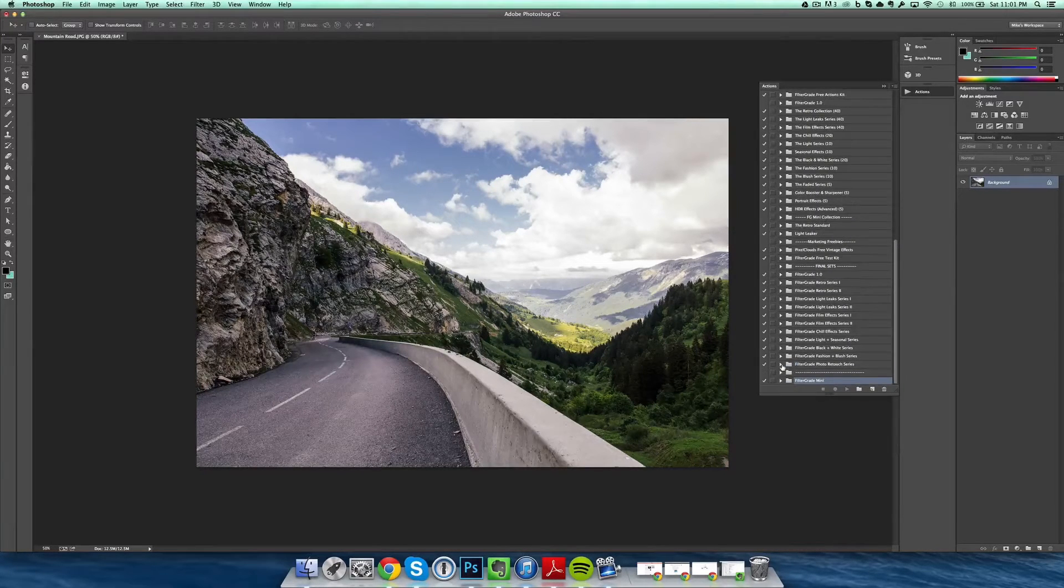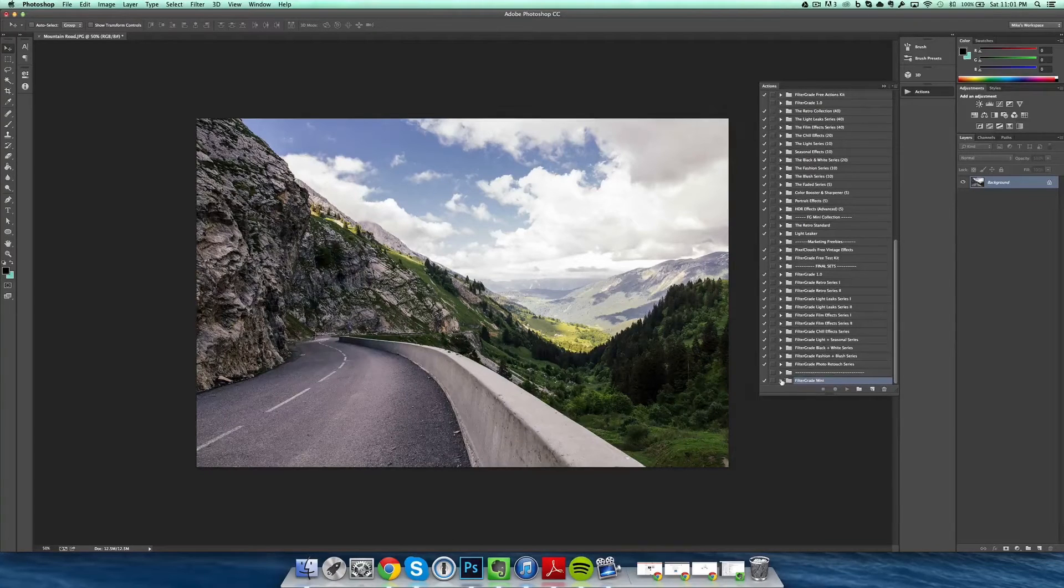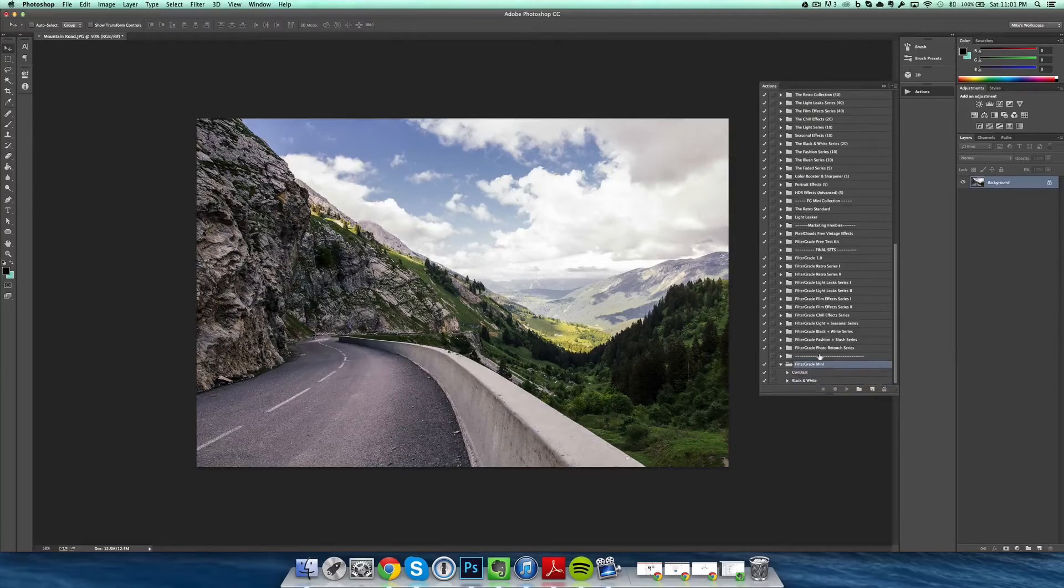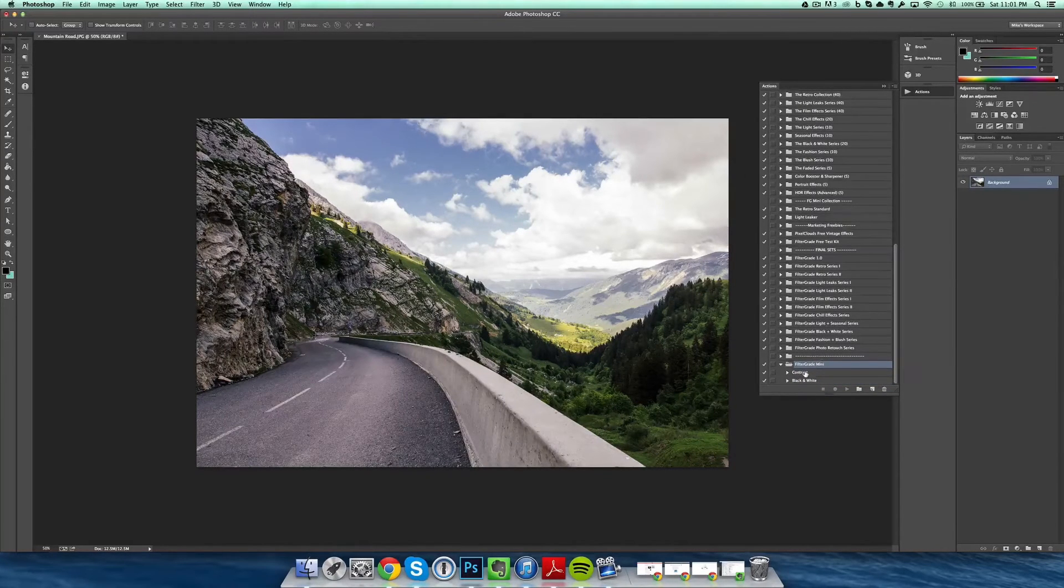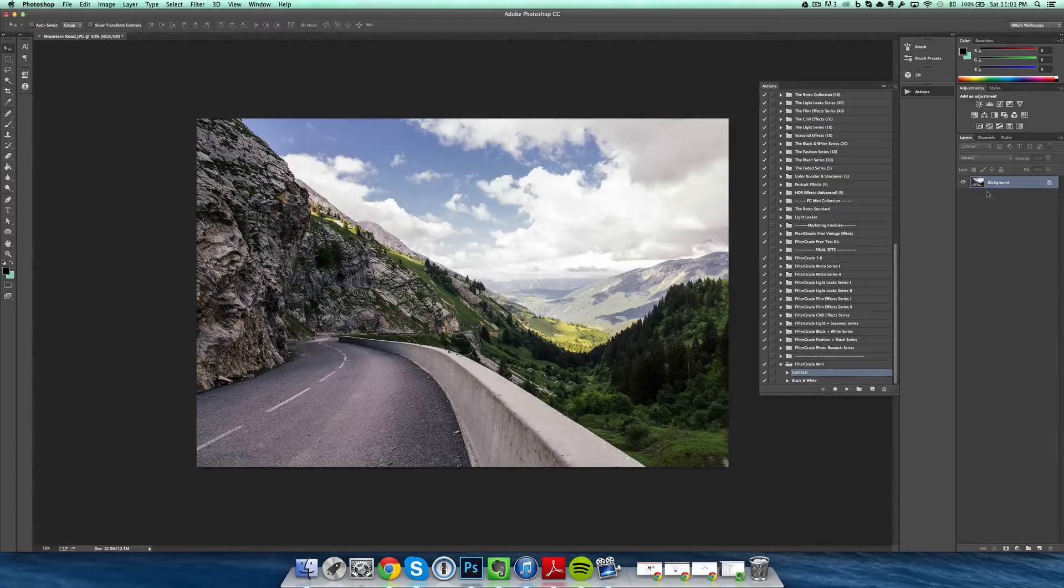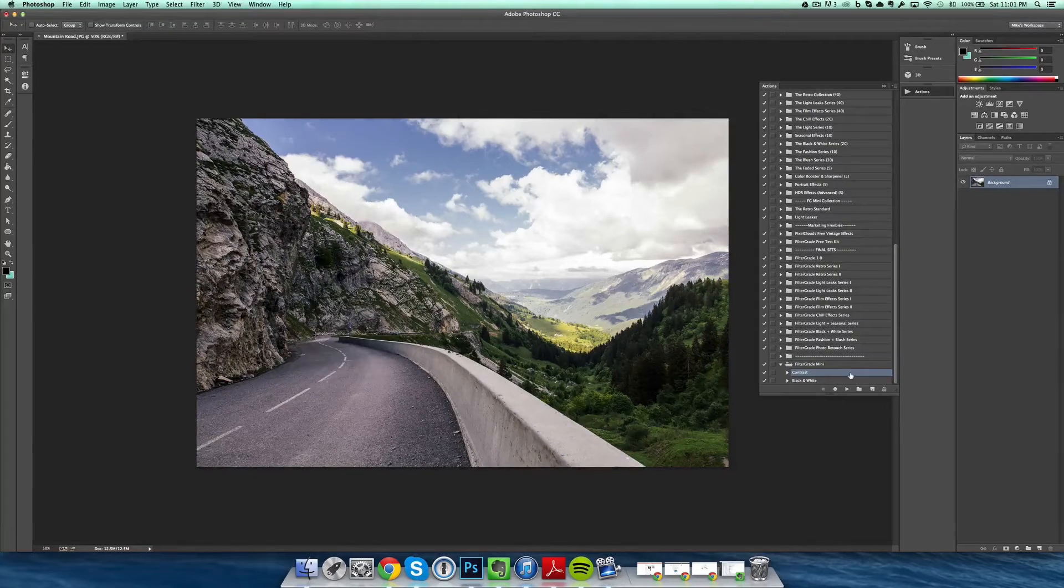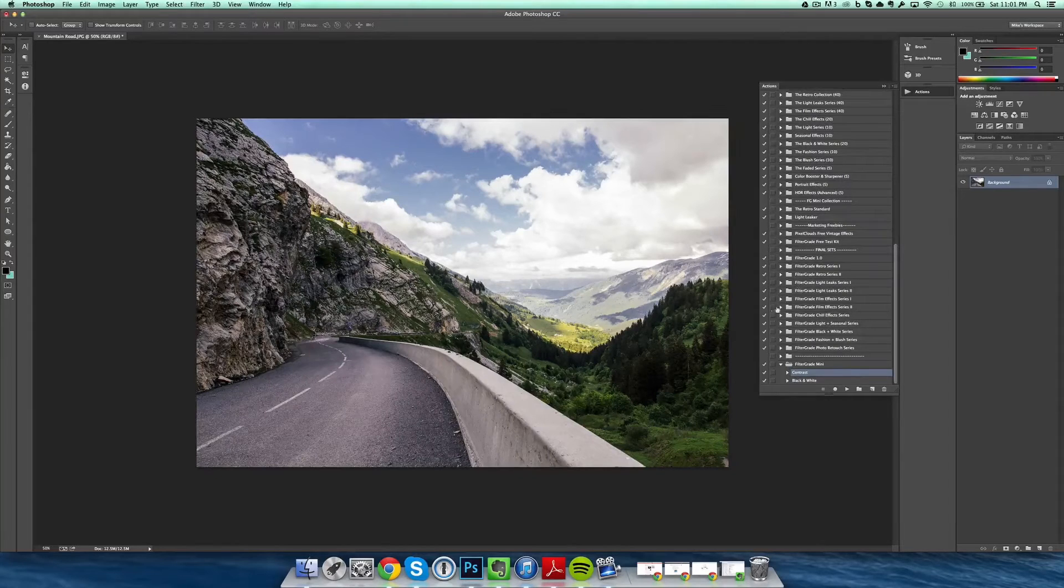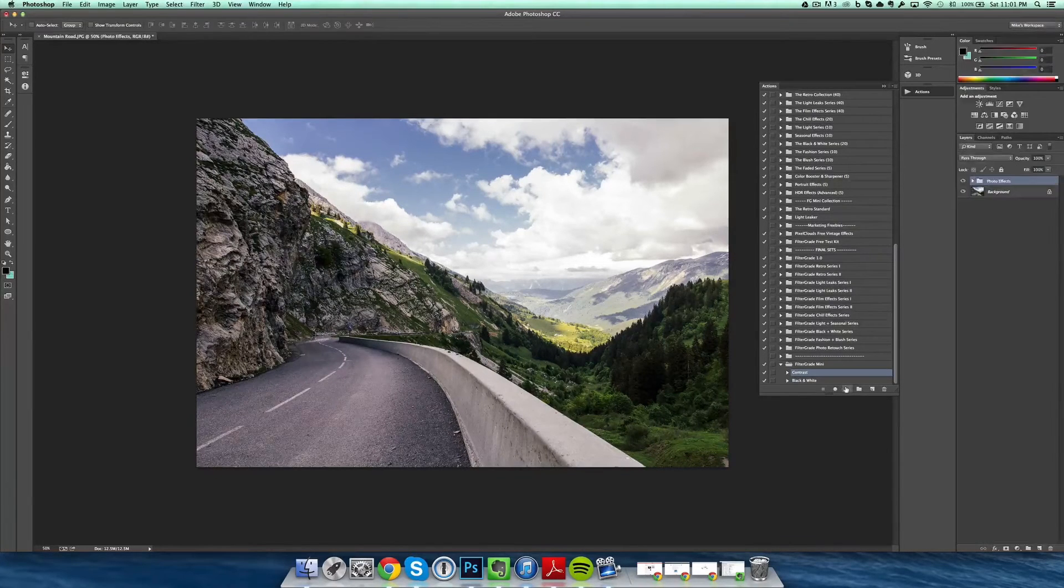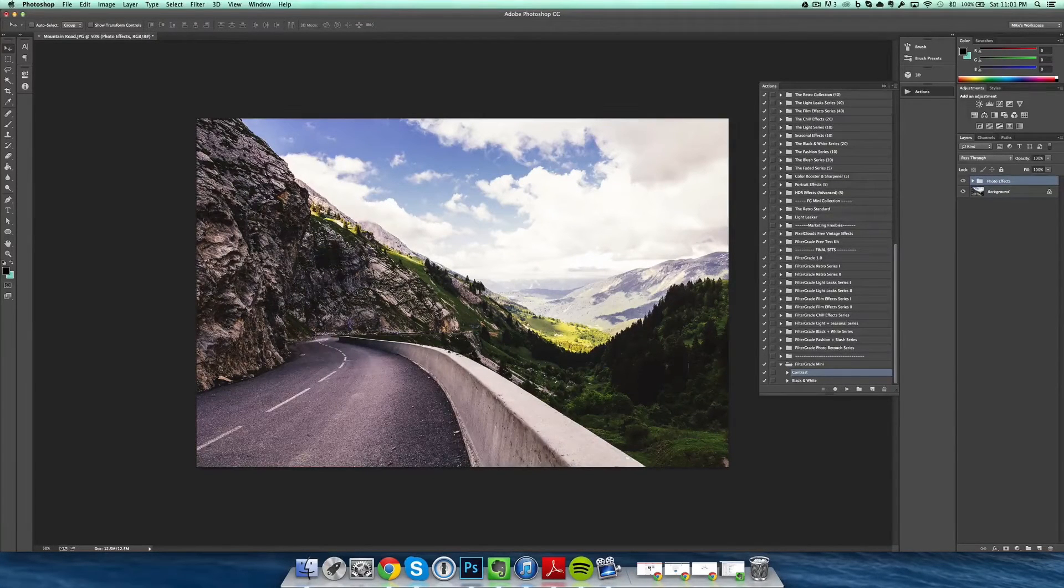From there, you're going to want to open the little group and click the first action. Make sure it's selected, make sure your background is selected or your photo, then click Play and the action should go on your photo.